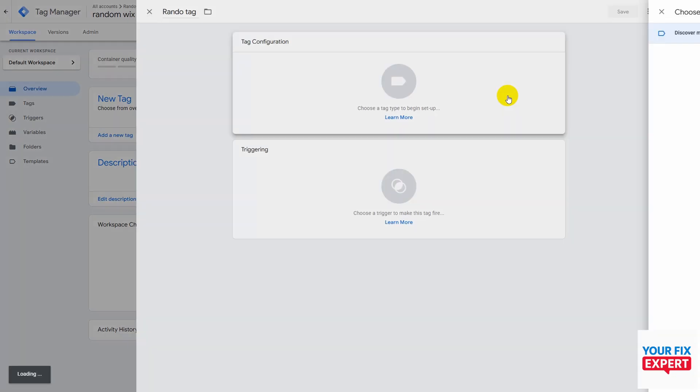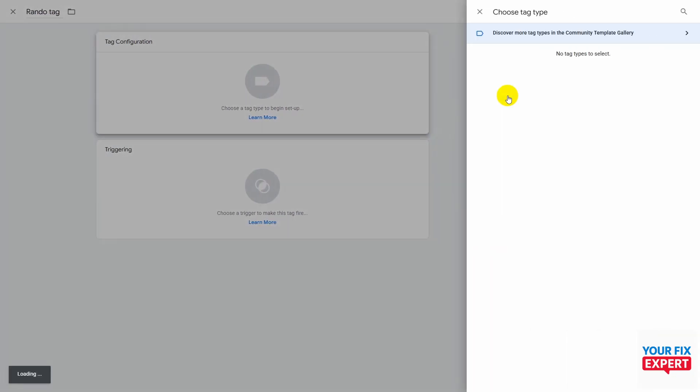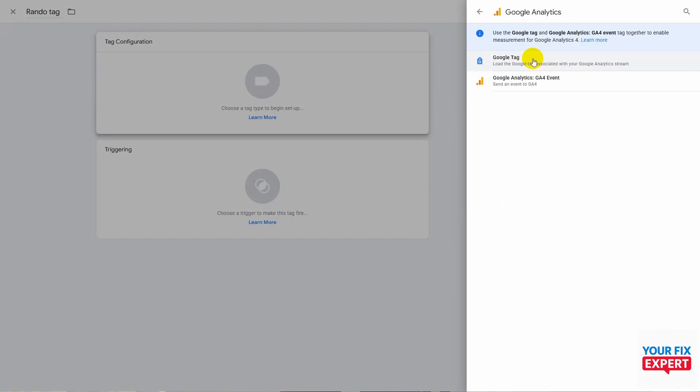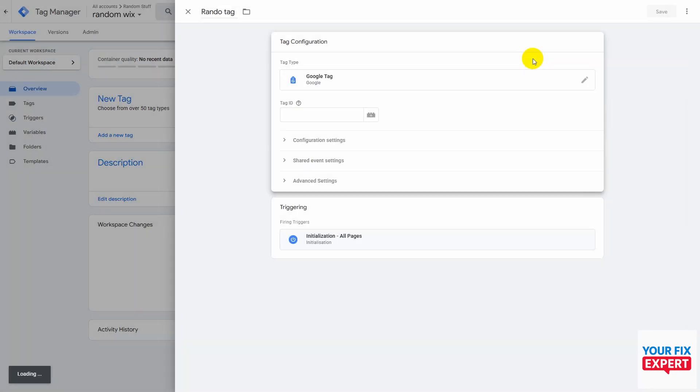Click on tag configuration, click on Google Analytics, then click on Google Tag. Now you're going to paste in your measurement ID.